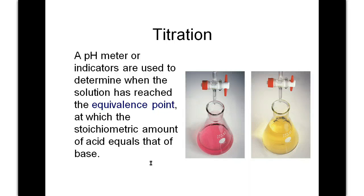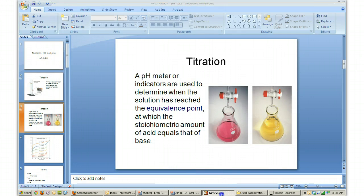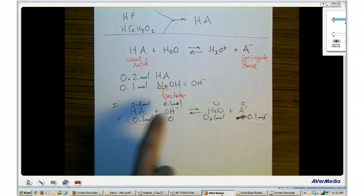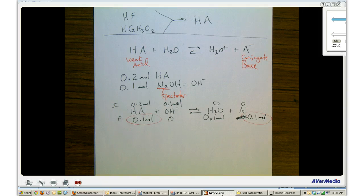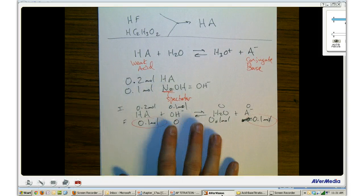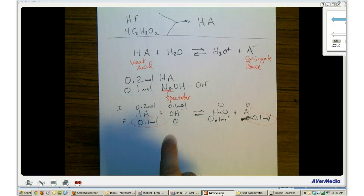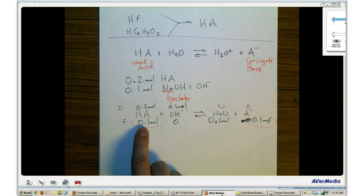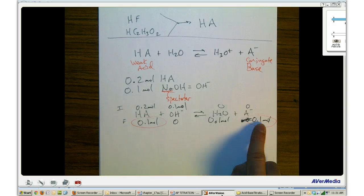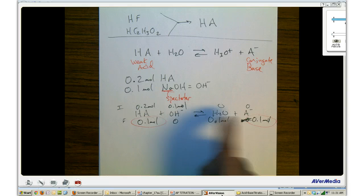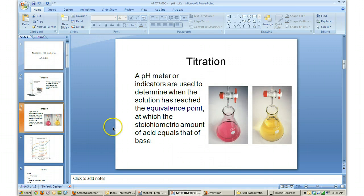One of the words we really need to be comfortable with is equivalence point. The equivalence point is not the same as end point — end point is just when the color changes. The equivalence point is when you reach the situation where you have the same number of moles of weak acid as moles of base added. We're going to talk about how the amounts change throughout the duration of a titration.